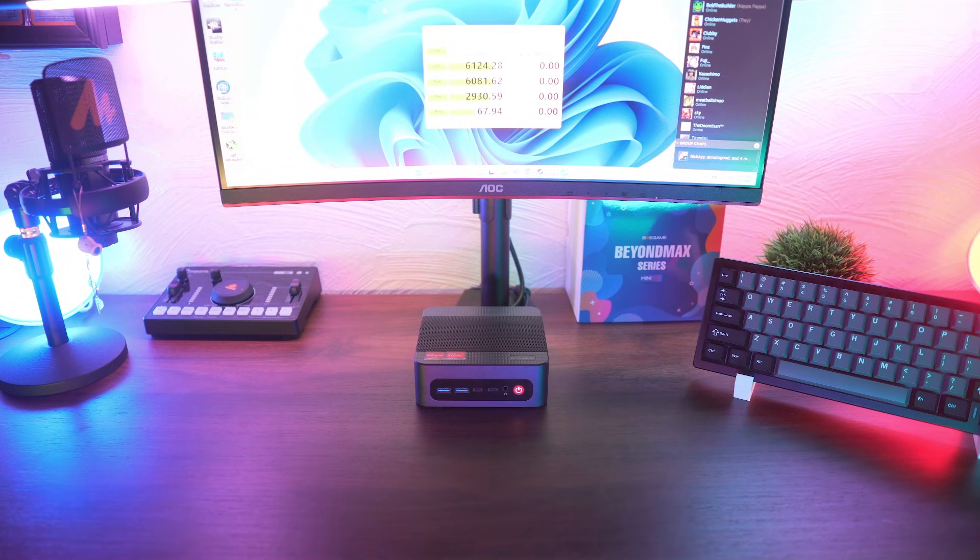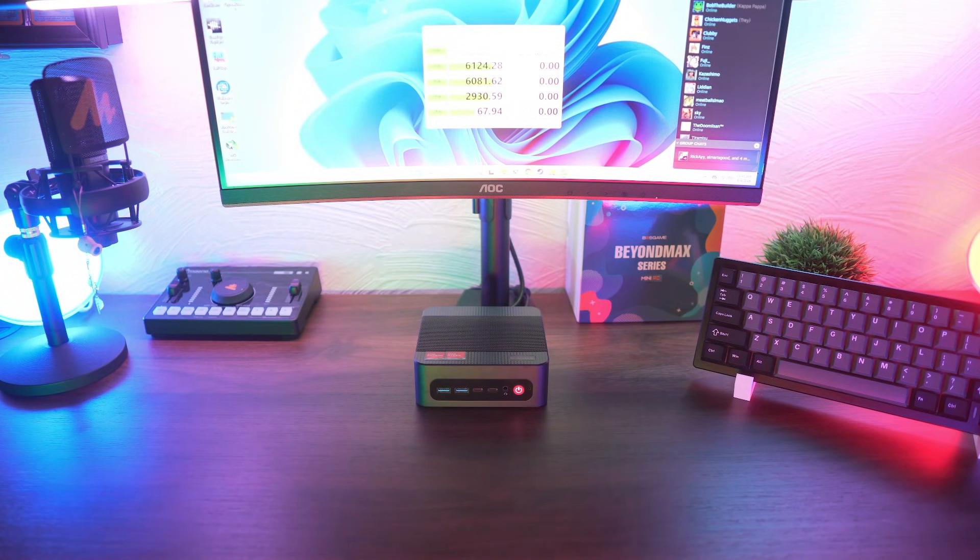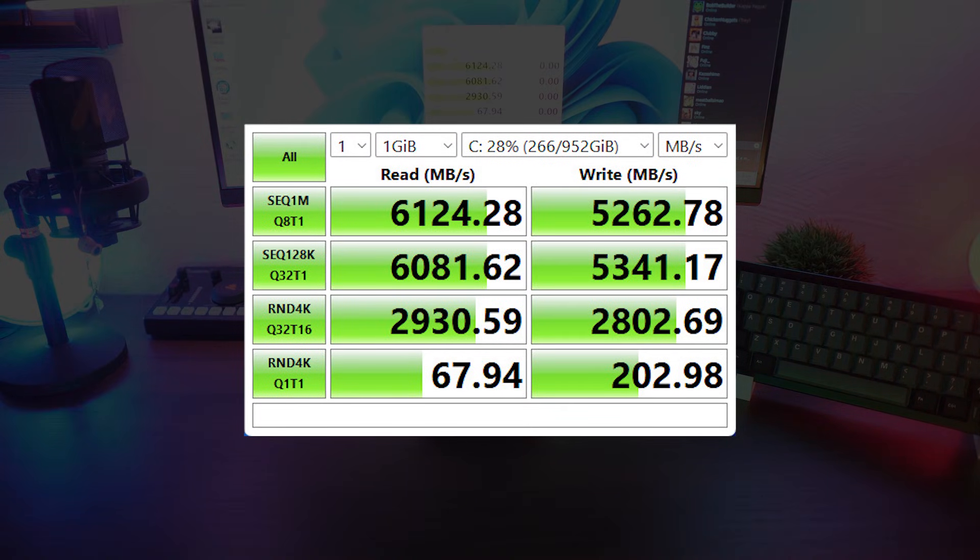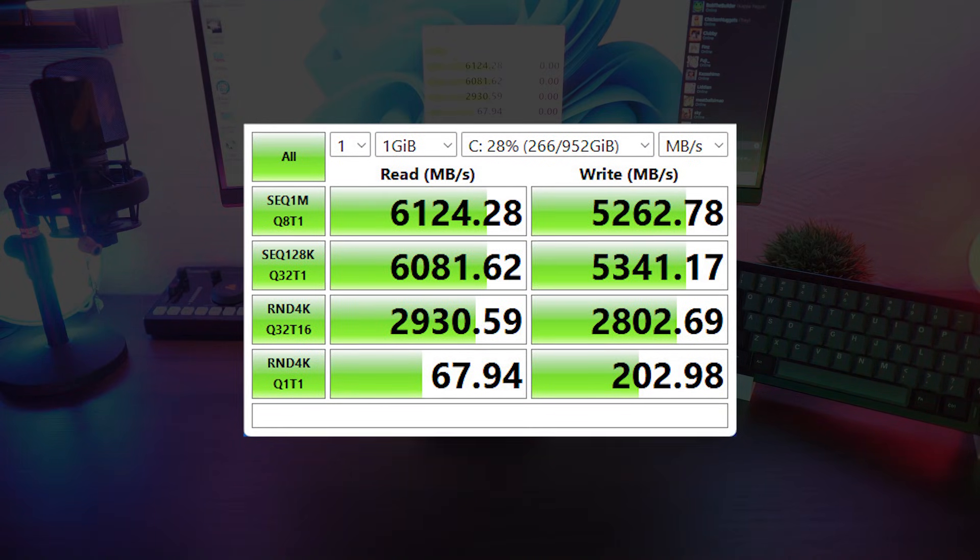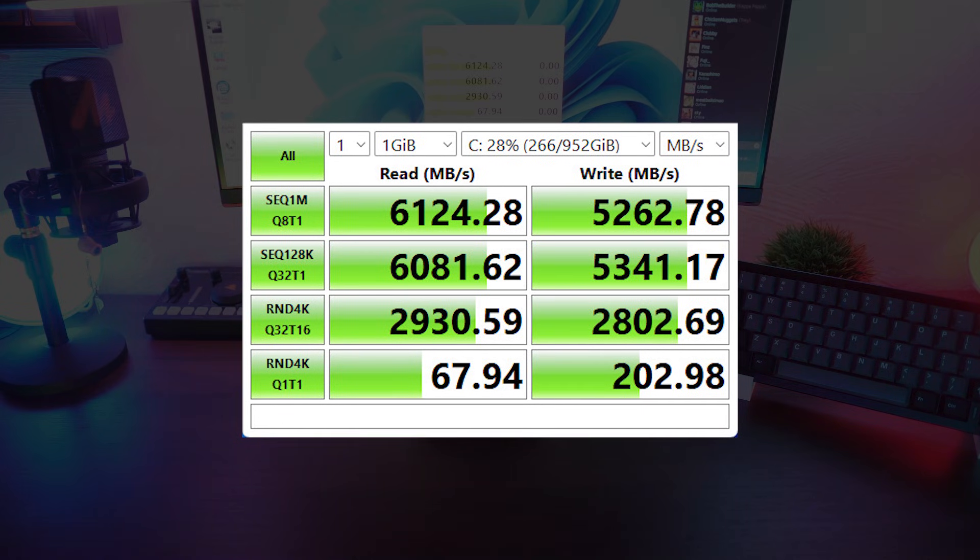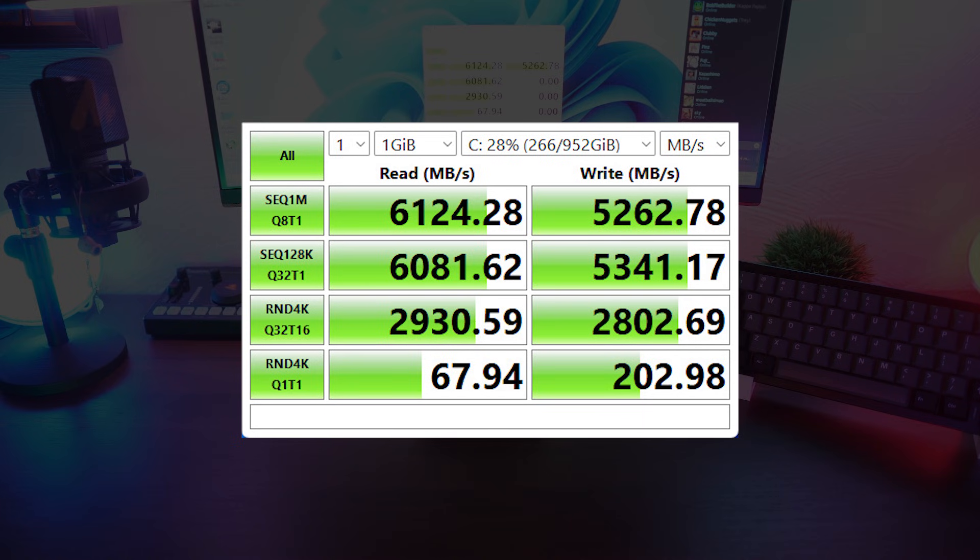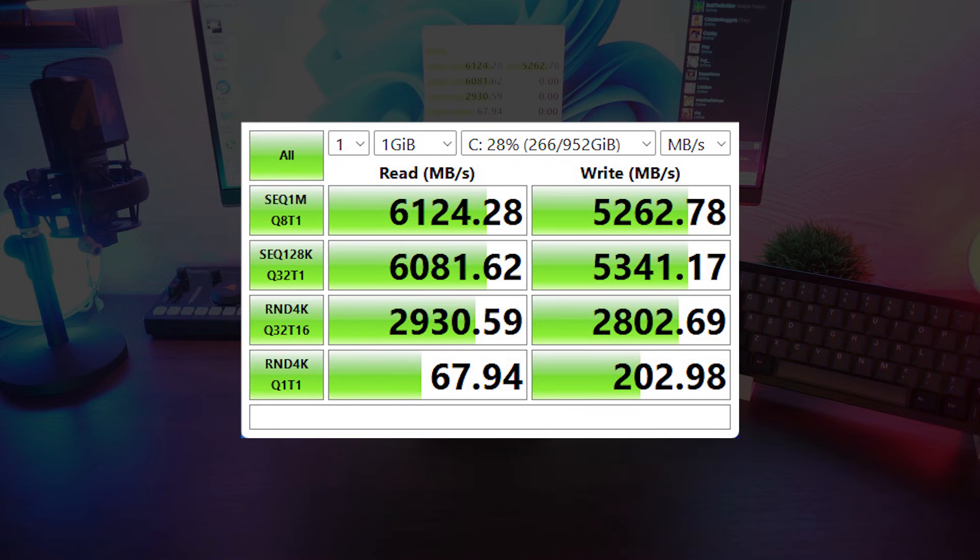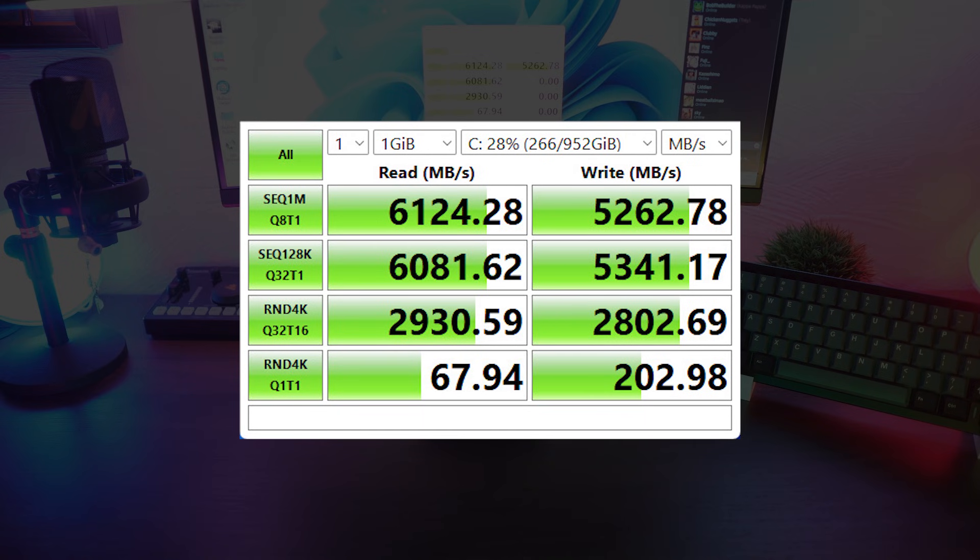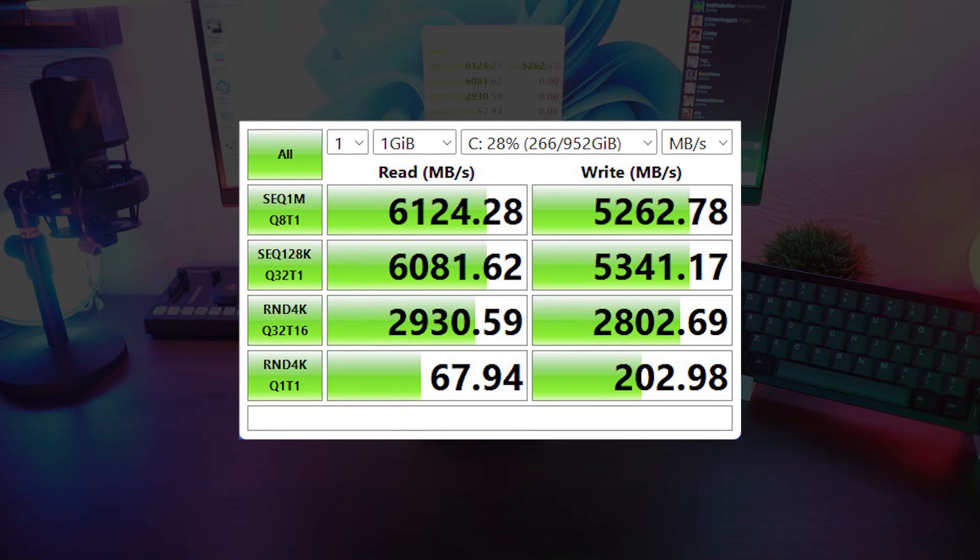As for the storage, the included 1TB NVMe SSD hits about 6,000MB of read and write. That's well into the PCIe Gen 4 territory and translates to notably faster boot times, snappy app launches, and smooth file transfers. For anybody working with big media projects or game libraries, this kind of speed ensures that you won't be sitting around waiting. Later in the video editing test, we're gonna see just how much of a difference it makes in practice.